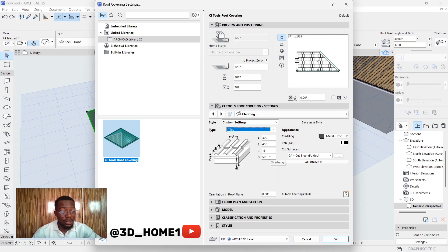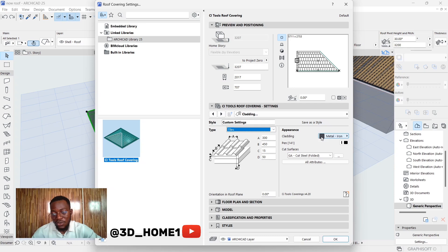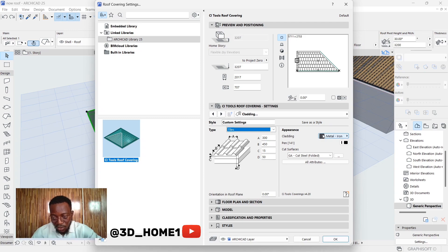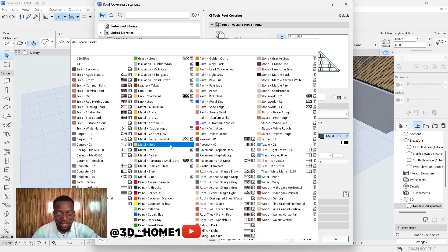Now click on OK, but before then, this is where you can change the material. You'll see appearance here. Once you click on this little dot, this will give you a room to select any material you want to use for your particular reference sheet.